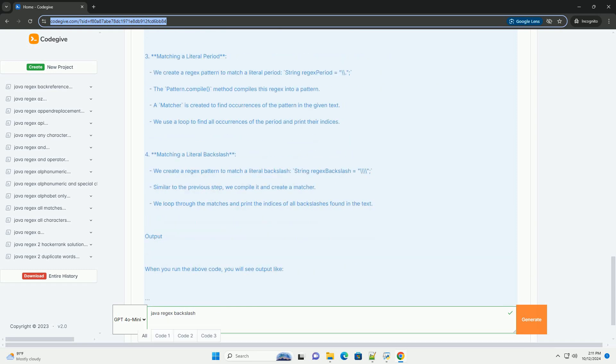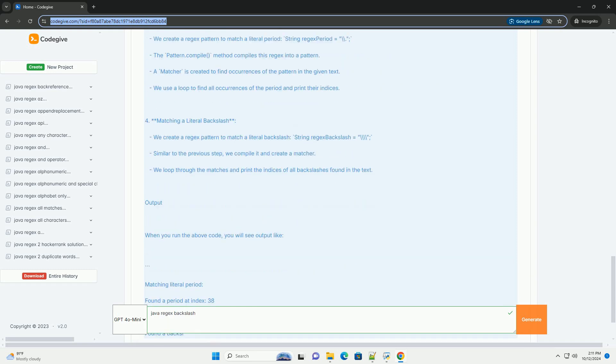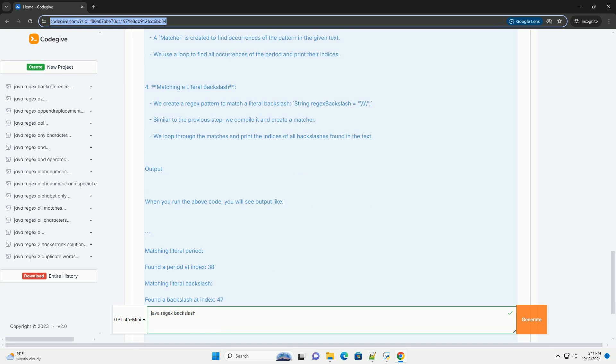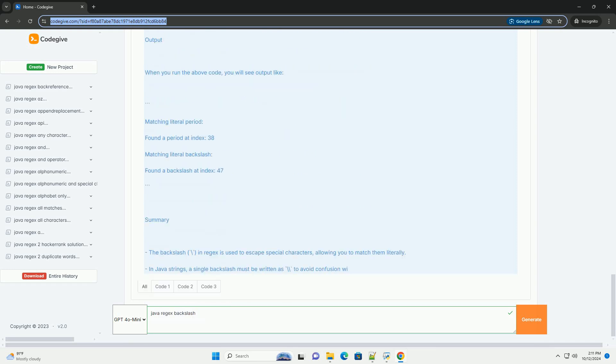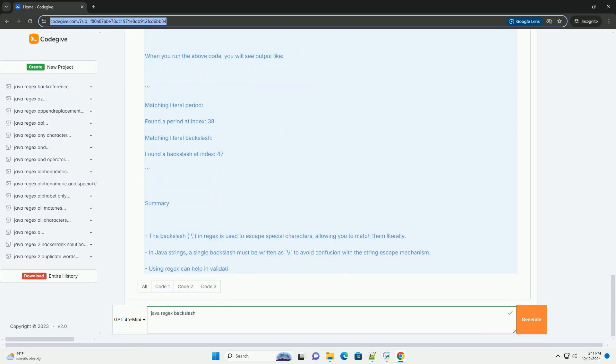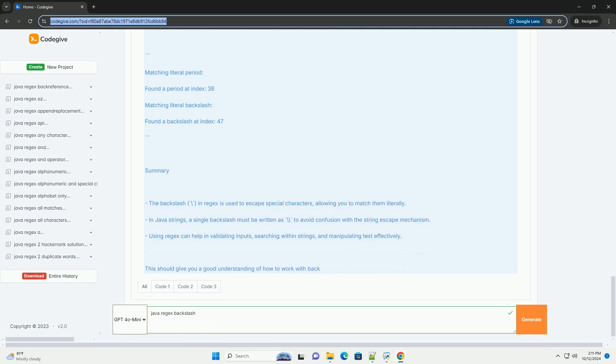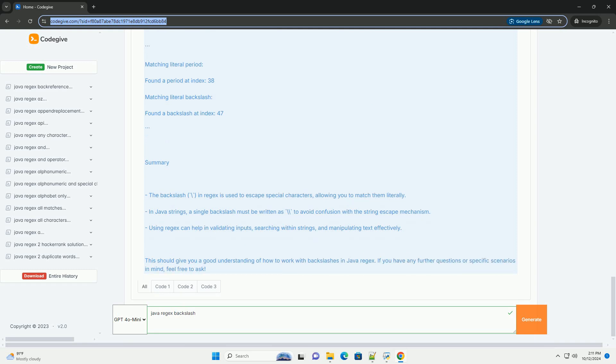Understanding backslash in Java regex. First, escape special characters. In regex, certain characters have special meanings, like dot, asterisk, plus, caret, dollar, etc.